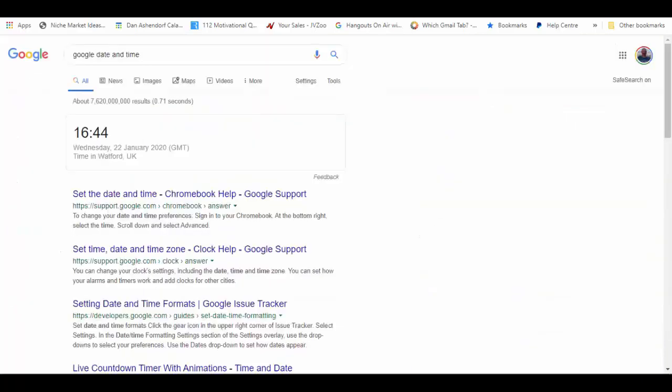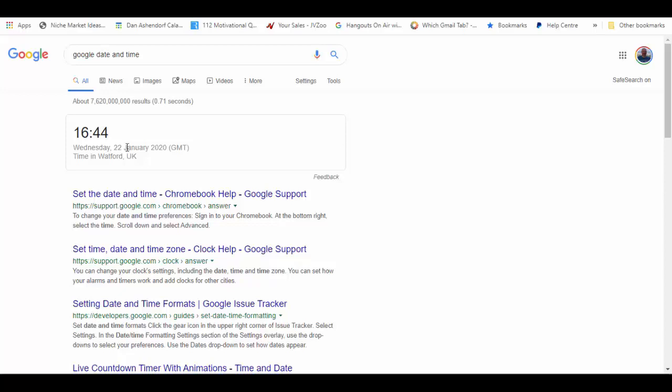So let's go into Google date and time. You can see it's Wednesday the 22nd of January and it's 16:44 local time GMT.